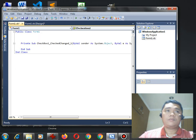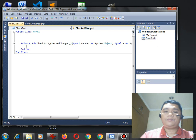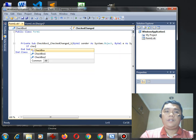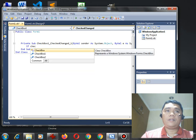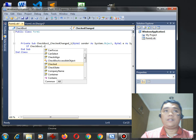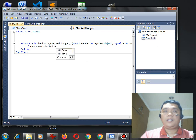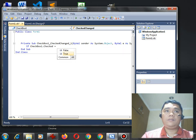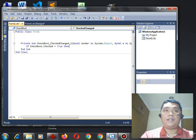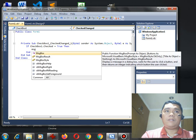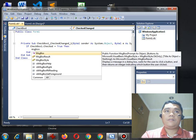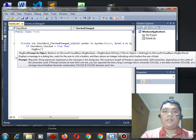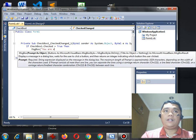So here, if checkbox one.check equals true, then, message box, we can put you are a male.